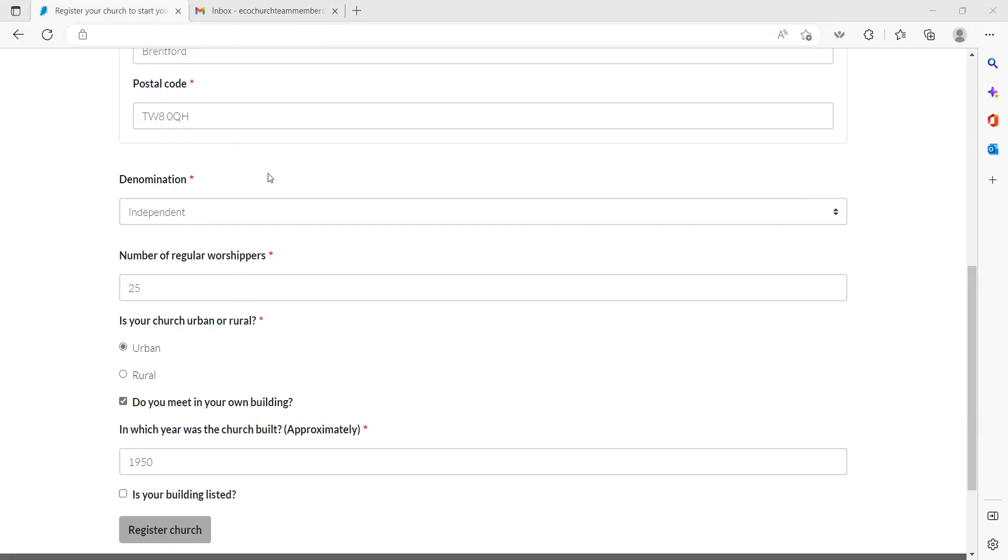I've now filled in information for my fictional church. If your church doesn't have a building, please use the address of the location where you usually meet, for example in a school hall or another community building. After completing all the fields, click the register church button.